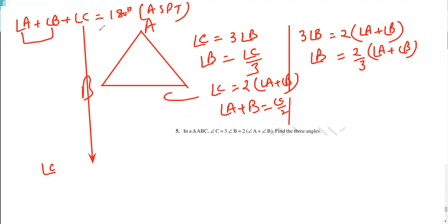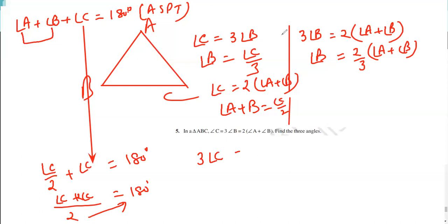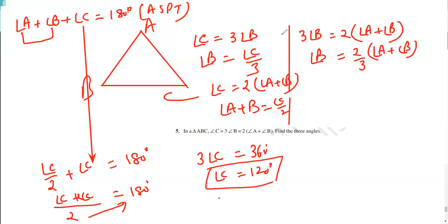Angle A plus angle B is equal to C by 2, and we can calculate how much C is. Angle C plus twice angle C is equal to 180 degrees. Thrice angle C is equal to 360 degrees — wait, angle C plus twice angle C equals 180 degrees, so 3 times angle C equals 180 degrees, giving angle C equal to 360 divided by 3, which is equal to 120 degrees.